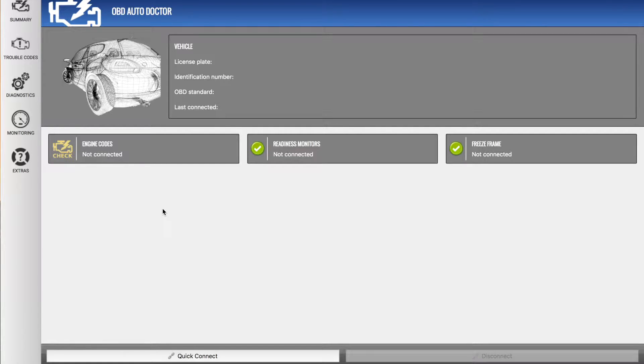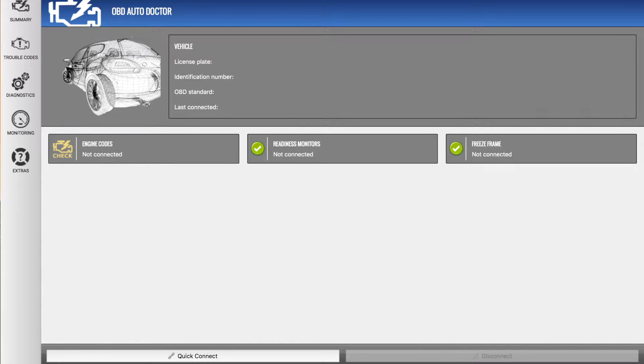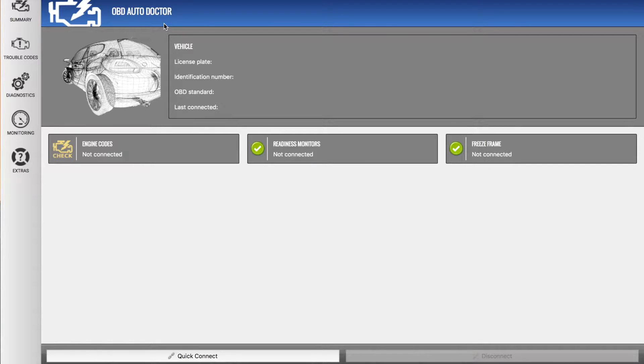Welcome everybody to another review conducted by the team at AutoInstruct. Today we're going to be doing a review of the OBD AutoDoctor Mac application in conjunction with the PLX devices Kiwi 3, which is available through our online store.